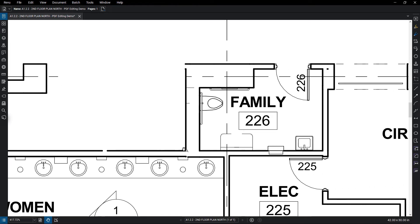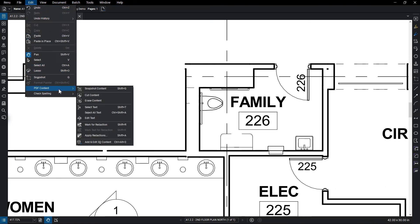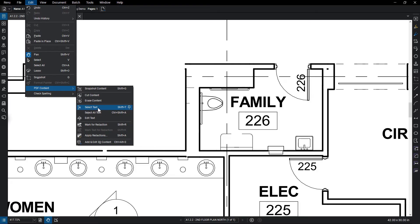Select Text allows you to access text content that is a part of the PDF vector content, while Select All Text selects all of that text in one click.